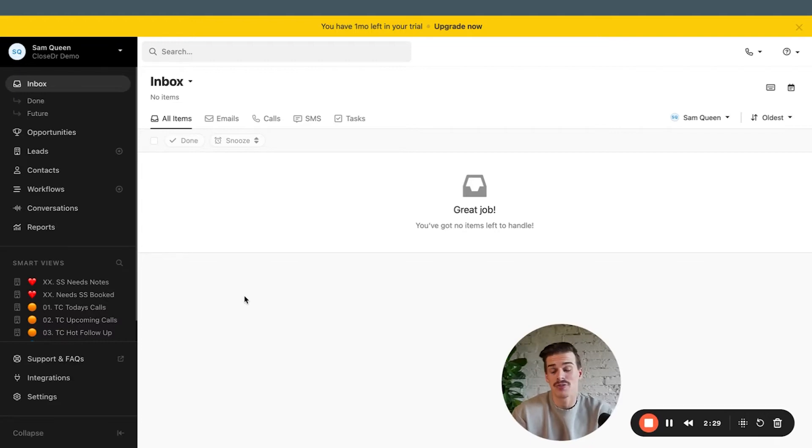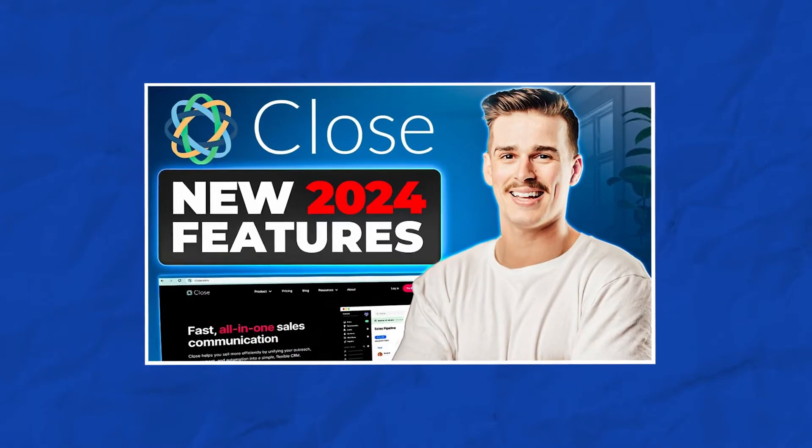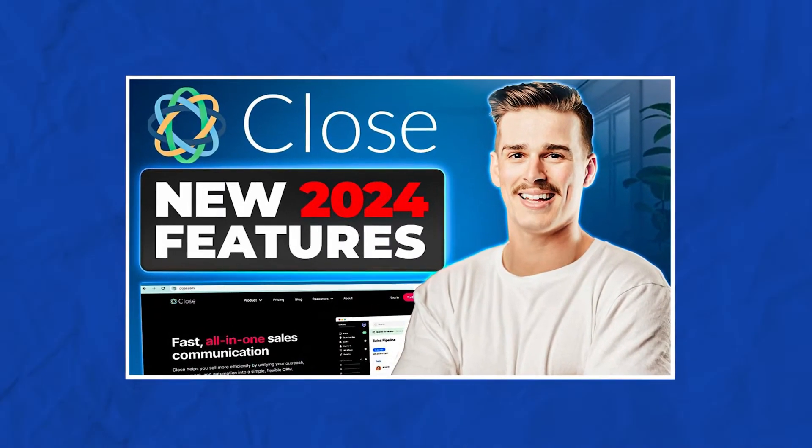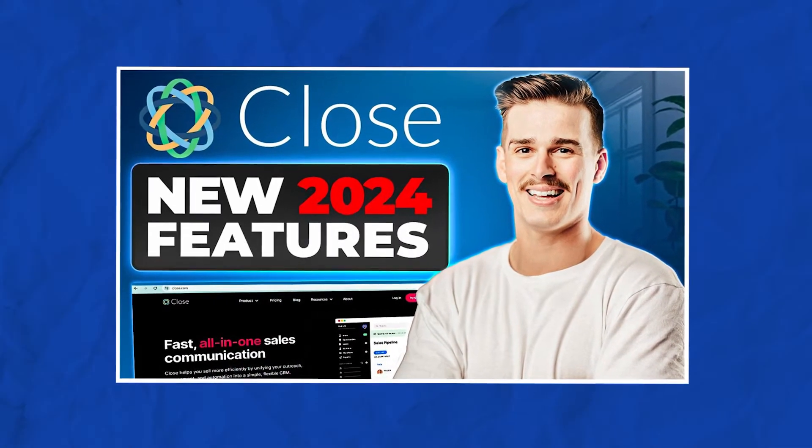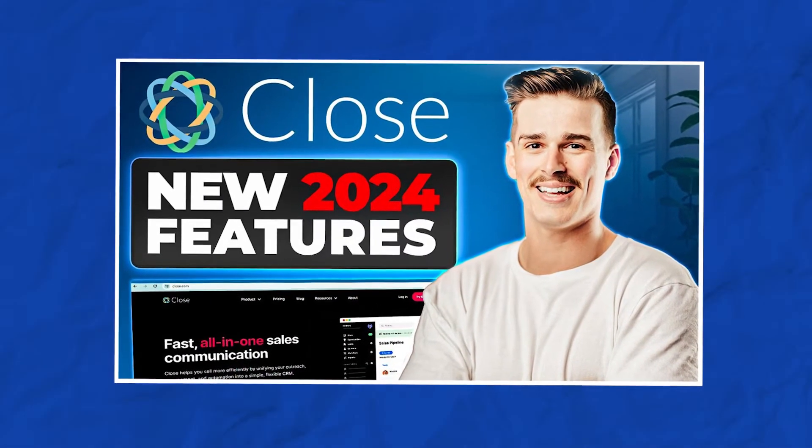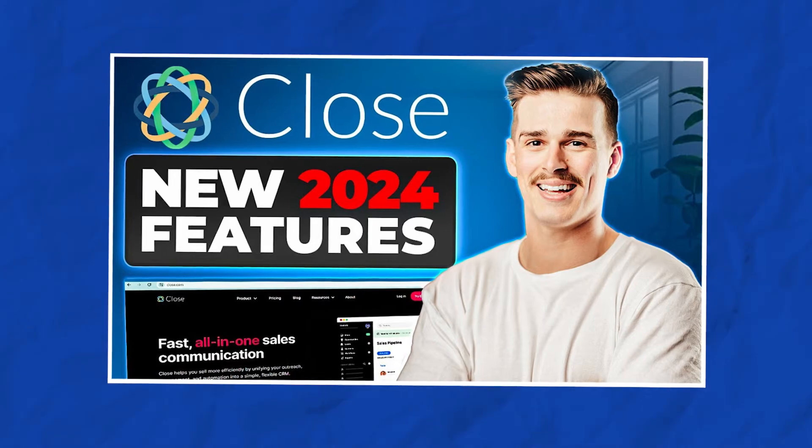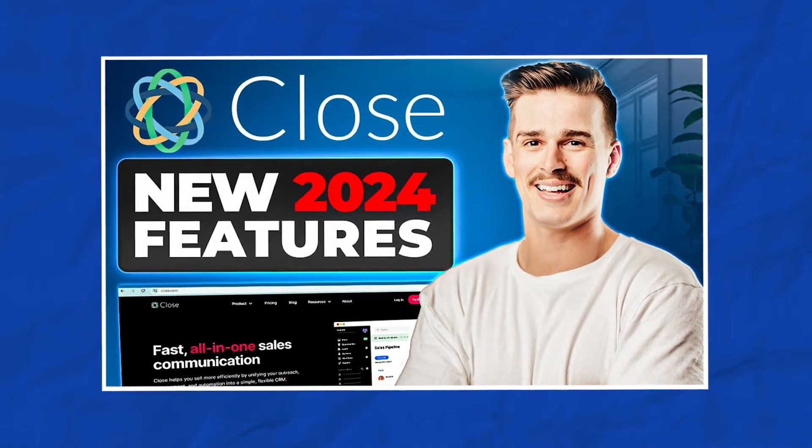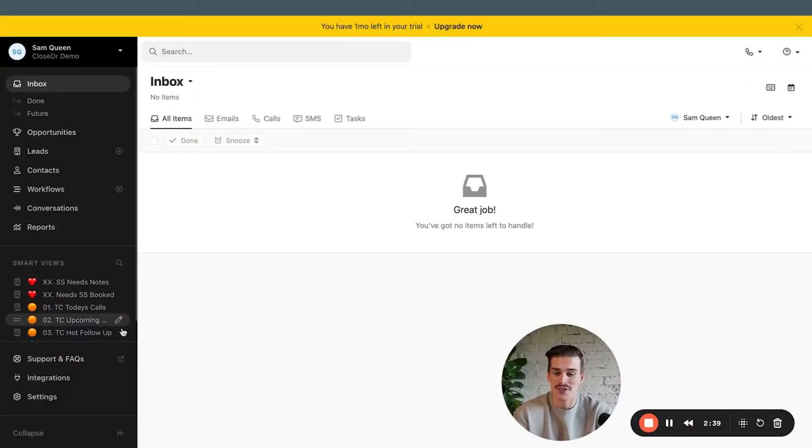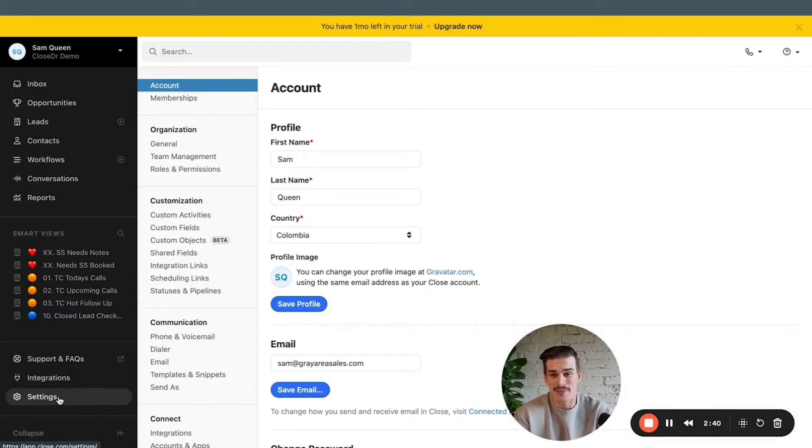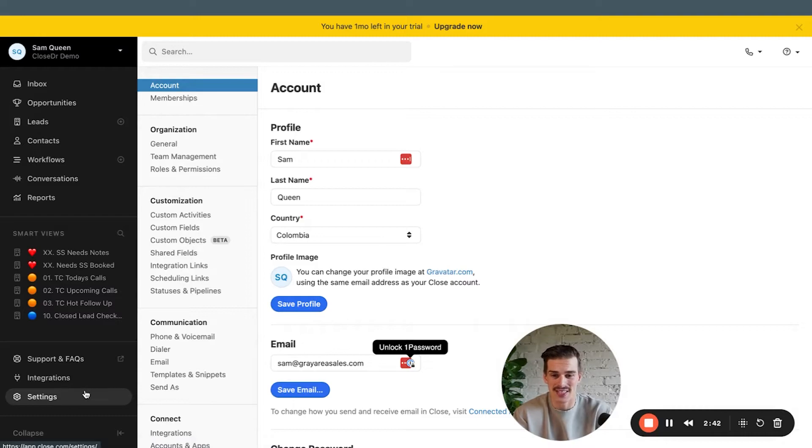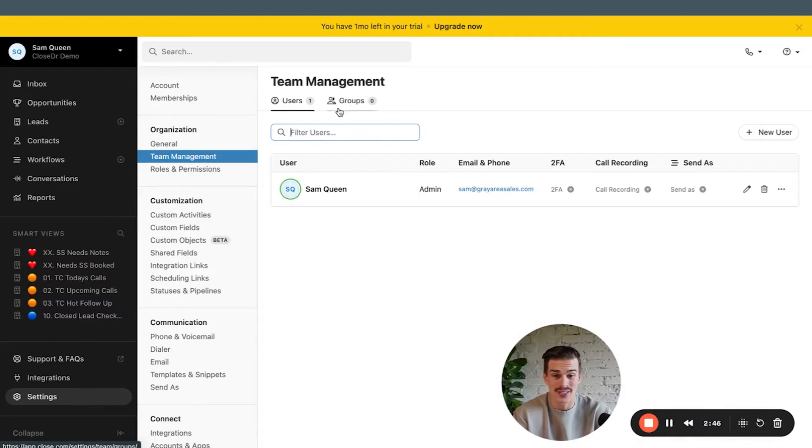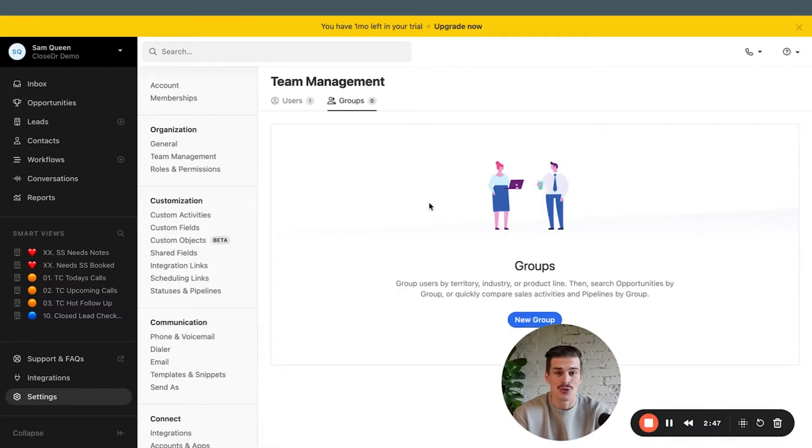You guys loved my full demo. It looks like this on your screen here if you're looking for more touch points on more of the gadgets and gizmos inside of Closed. But in this video, we've only got 10 minutes. I'm going to start inside of the settings, team management, user groups.